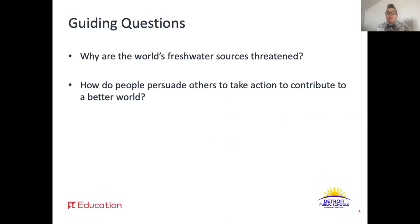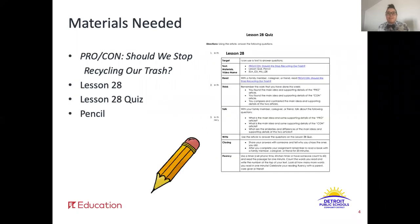Take a moment and think about the second question and the article we've been reading this week. Let's make sure you have everything you need for today. First, make sure you have a copy of our text — pro con: should we stop recycling our trash — on page 75 of your ELA packet. You're also going to need a copy of lesson 28 and the lesson 28 quiz on pages 84 and 85 of your ELA packet. And of course you'll need that pencil.